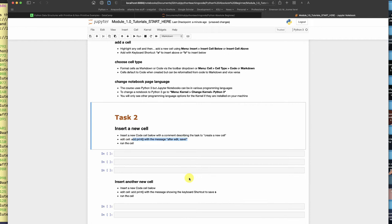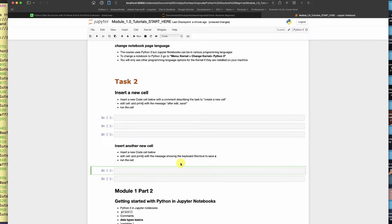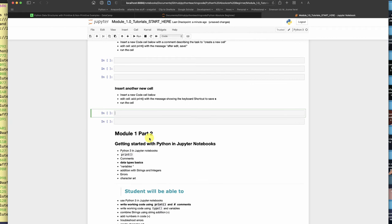Here it says to add another code cell, add print with the message, keyboard shortcut to save is s. So go ahead and do that. I just showed you how to insert a new cell so I think you're ready for that.